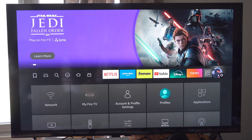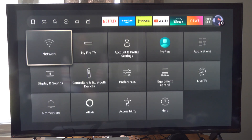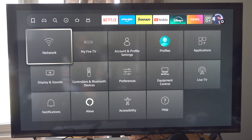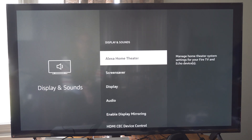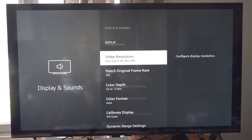So we want to go to Settings right here. We'll go all the way to the right to my ninja guy, then go down to Display and Sounds. And it will be under Display.